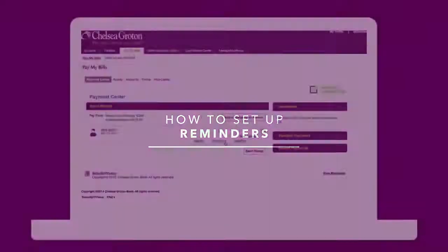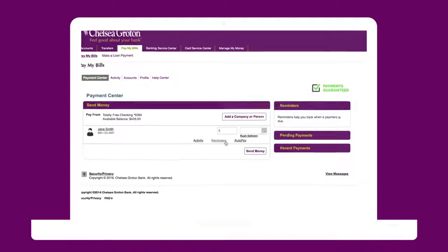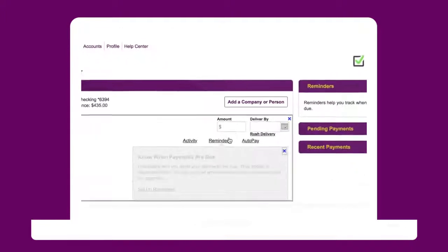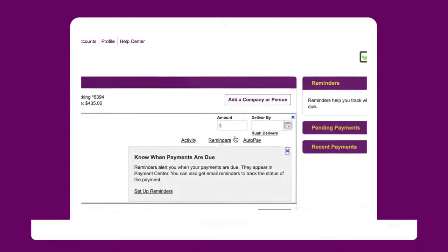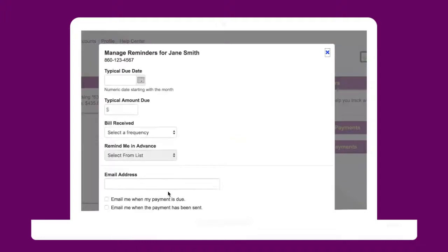If you're interested in setting up a reminder for the next time you need to pay a payee, select Reminders and then Set Up Reminders.